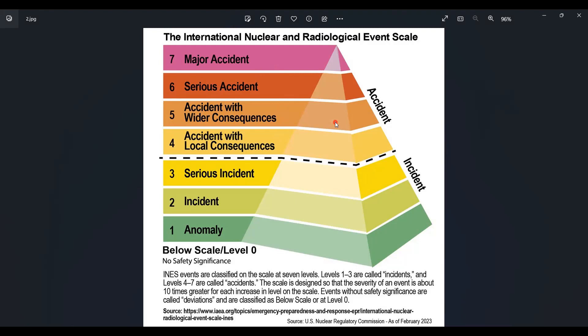The classification criteria include factors such as radiation levels, releases of radioactive materials, effects on workers, environmental consequences, and contamination. By using this scale, authorities can quickly assess the severity of an incident and take appropriate actions to protect people's safety. It also helps in international cooperation by providing a common understanding among countries when they share information about nuclear and radiological events.